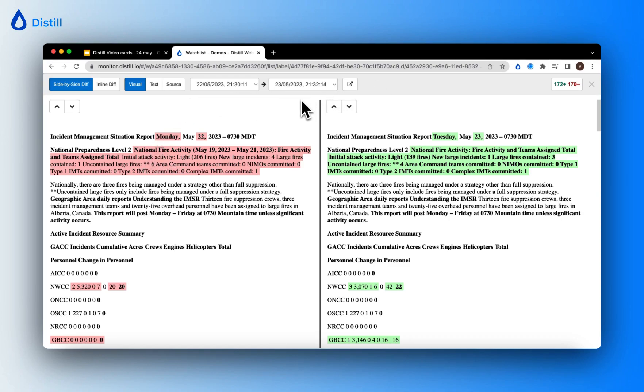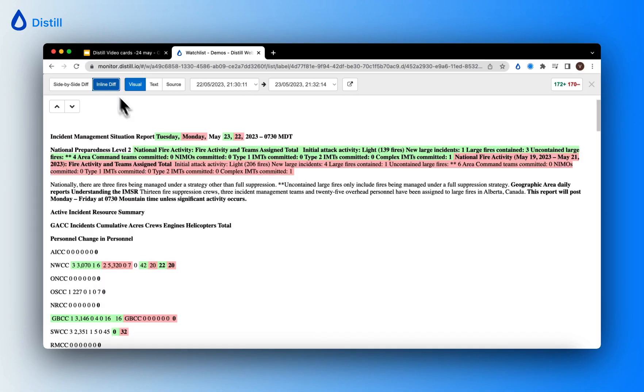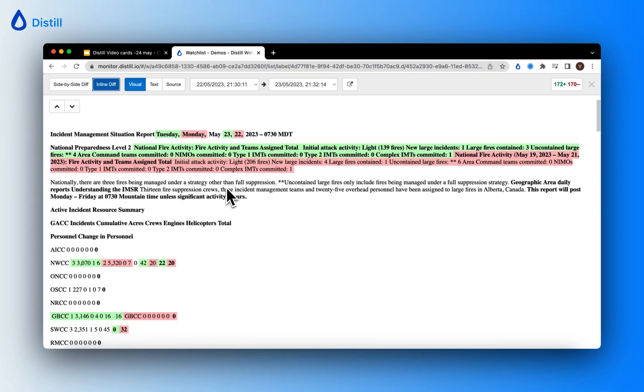This is the side-by-side diff of the changes this particular monitor has tracked, which are 172 additions and 170 deletions. If you want to see the diff in line, just go ahead and choose inline diff.